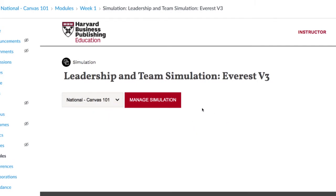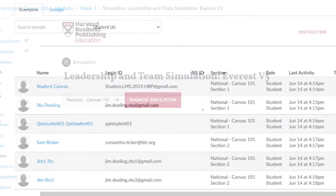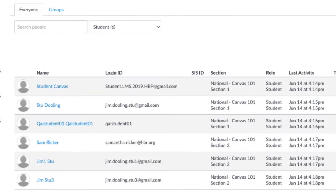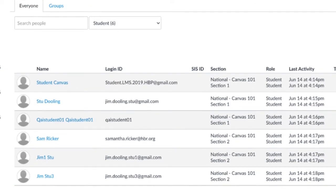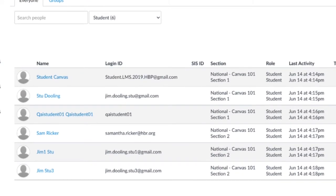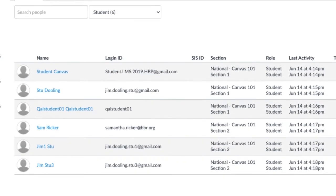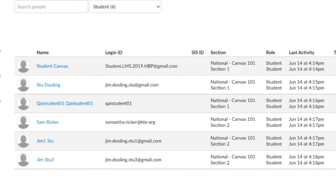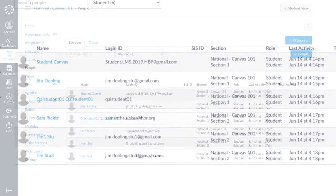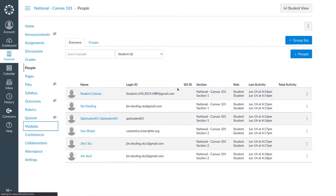If the course does not use sections, the course name itself will appear as the only option in the drop-down. Only students enrolled in the corresponding section will appear in the simulation user list. If sections are not used, all students in the course will be enrolled.